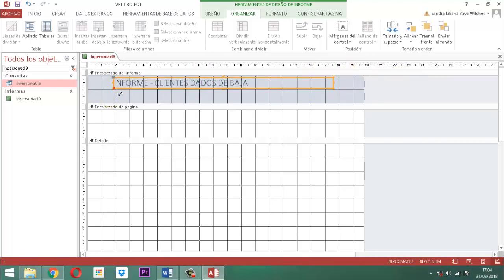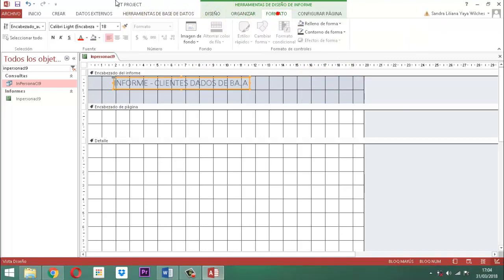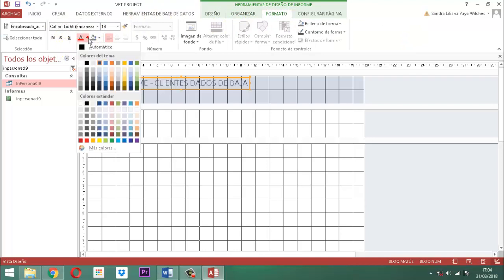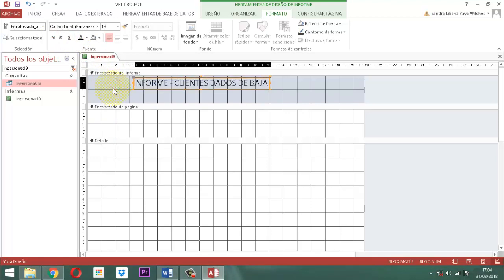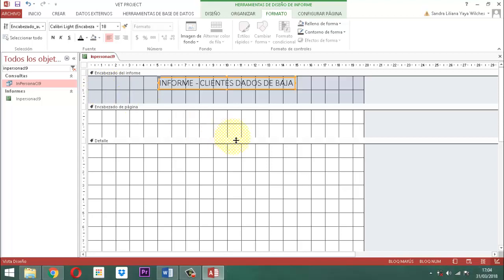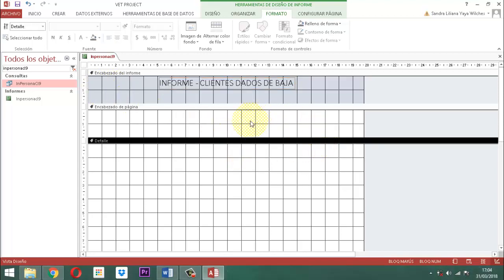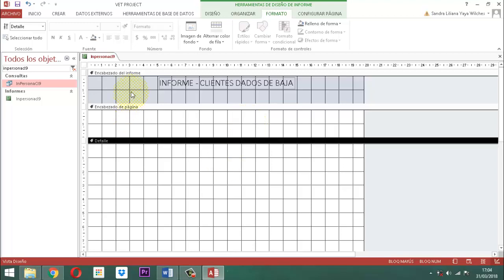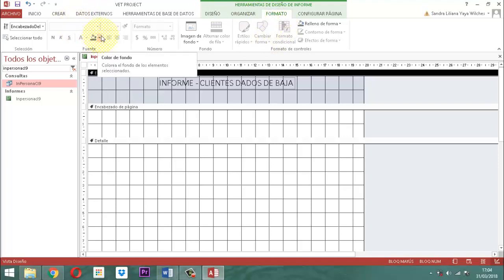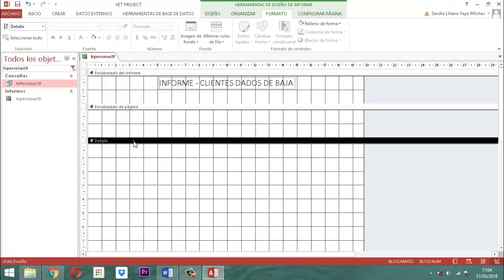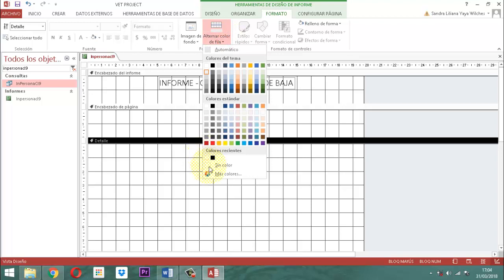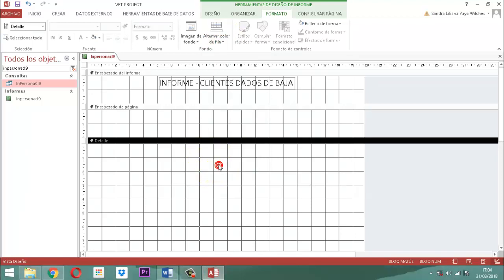Lo corremos hacia la derecha un poquito. La parte que corresponde a los campos no es muy grande porque no son muchos. Le ponemos al formato del encabezado del informe color blanco al fondo. Al detalle le vamos a quitar lo que dice alternar color de fila, sin color. Listo.